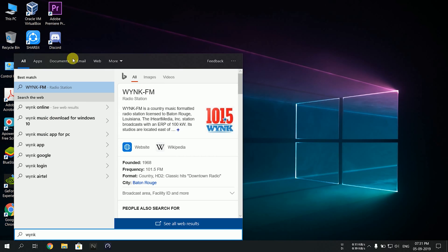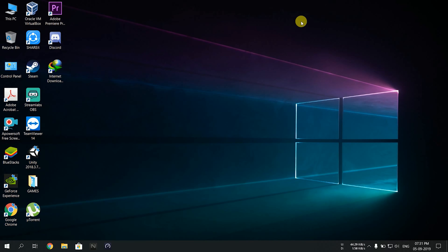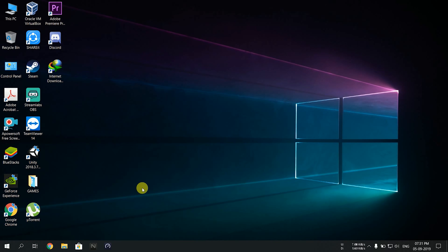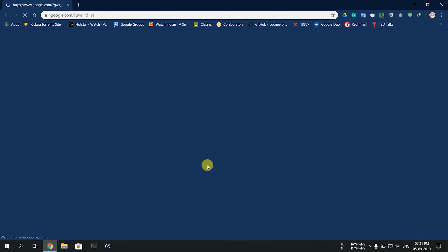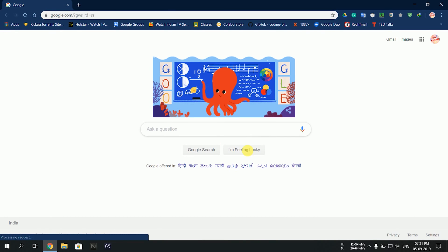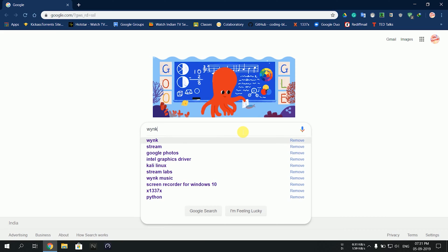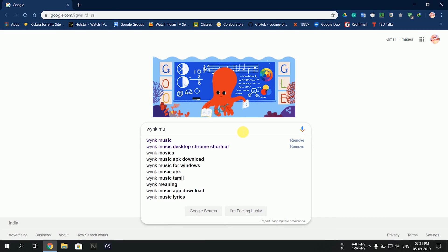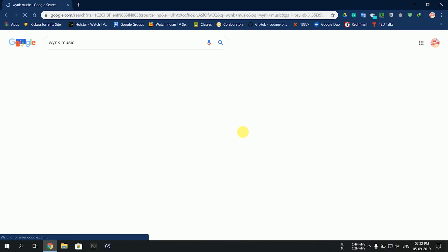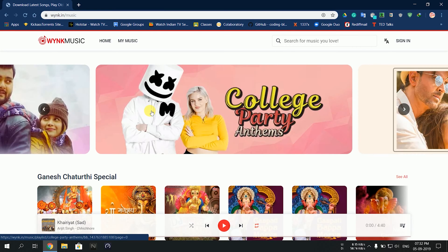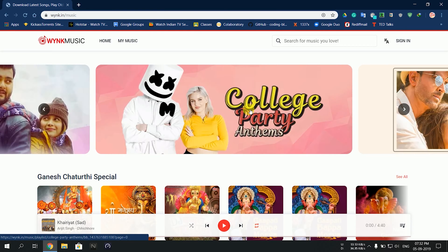Now to install it, simply open Chrome. Once you open Chrome, type Wink Music and press enter. This will take us to the Wink Music website.